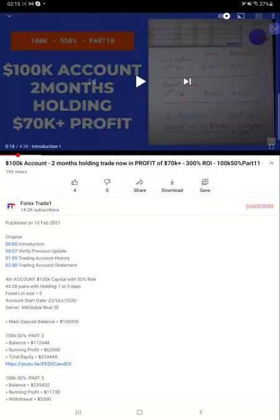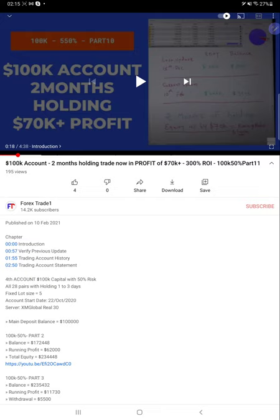Hello everyone, welcome to Forex Trade One. Today we are updating about our holding strategy which started from a $100k account and two month holding trade. That's part 11, which we have already updated with 300% ROI.